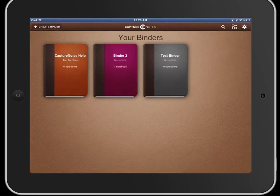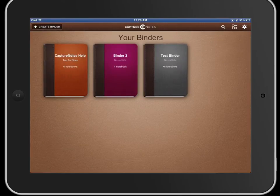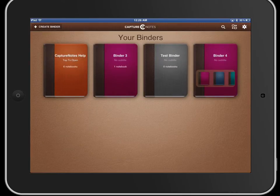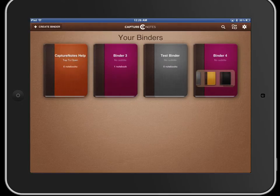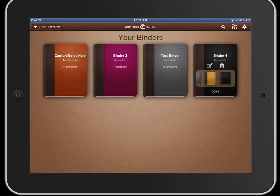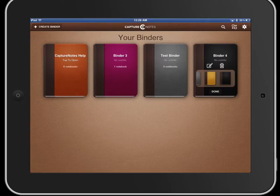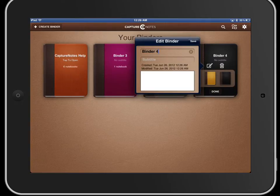When you want to create a new binder you just click create new binder. You're able to select a color for the binder. If you hold your finger down over the title and click the pencil there you can edit the name.